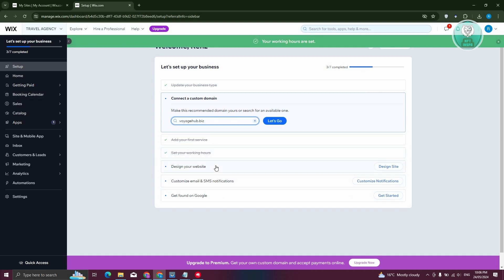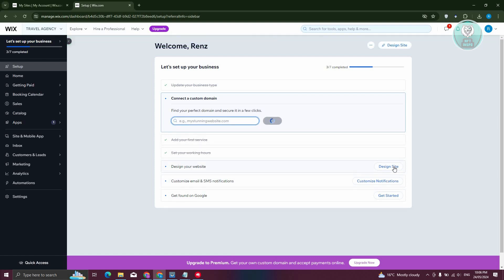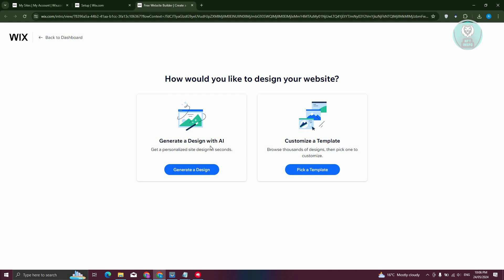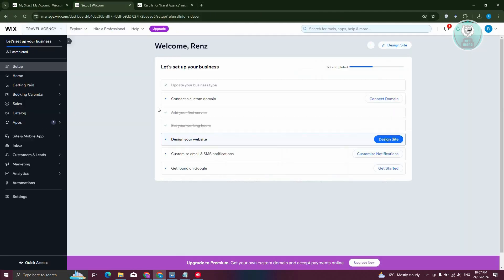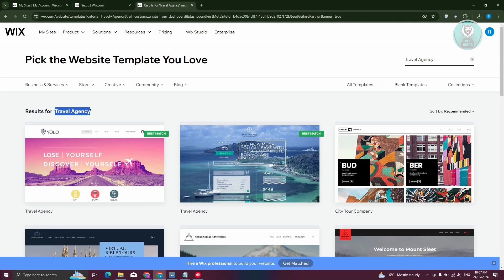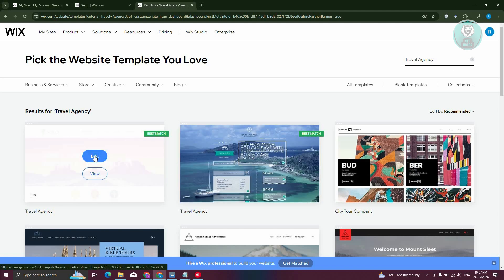Designing your website is really important because we want to attract customers. Let's click on the design side. You have the option to generate a design with AI or customize a template — let's click 'Pick a Template'. It saves results for travel agency, which is why entering the correct type at the start matters. Choose a template and click edit.